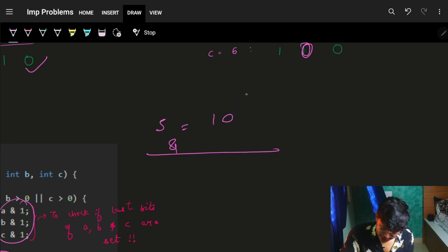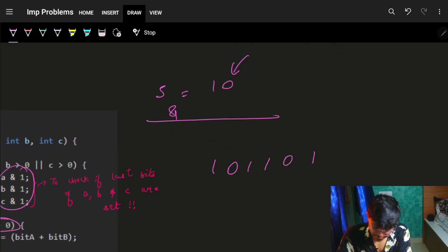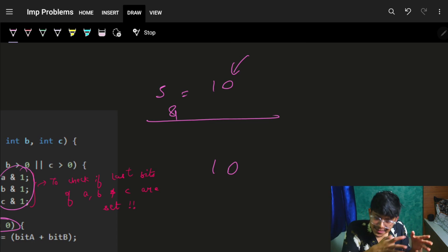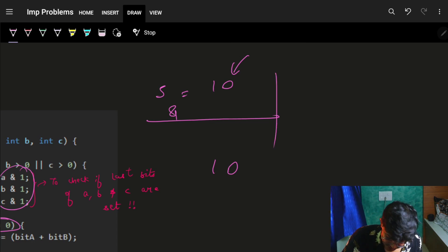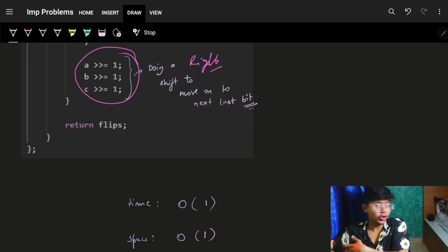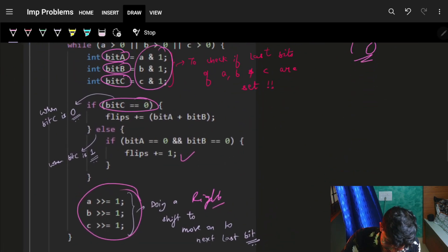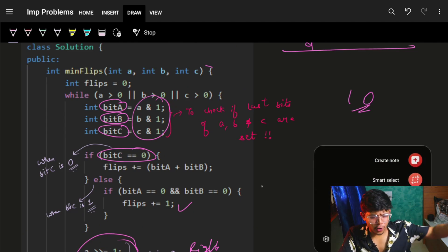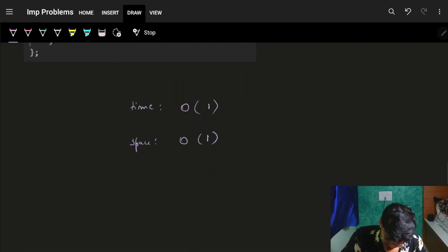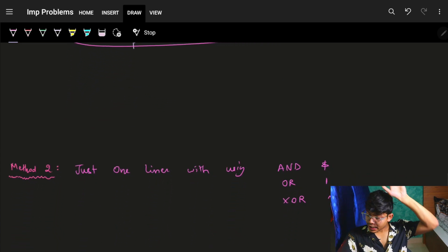If I have a number like 101101 and do a right shift, it becomes 10110, then 1011, and so on — the bits just drop from the end. By applying this loop, using a while loop or for loop, the loop runs at most 32 times, which is constant. So time complexity is O(1) and space complexity is also O(1). That's how you solve this problem with approach one.